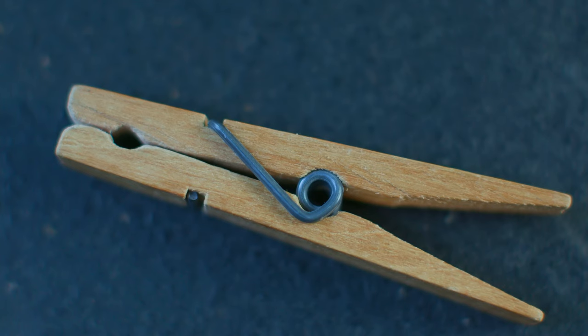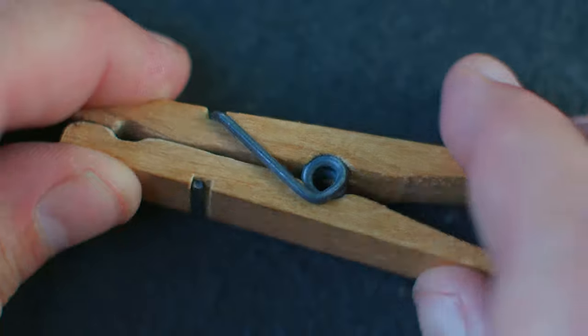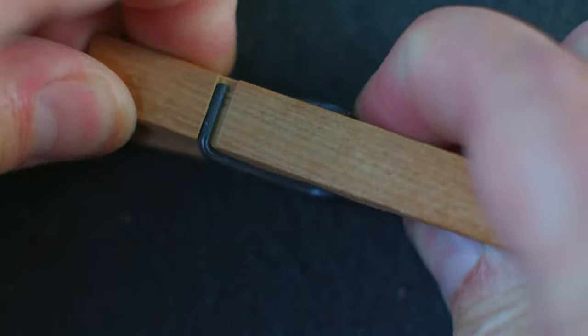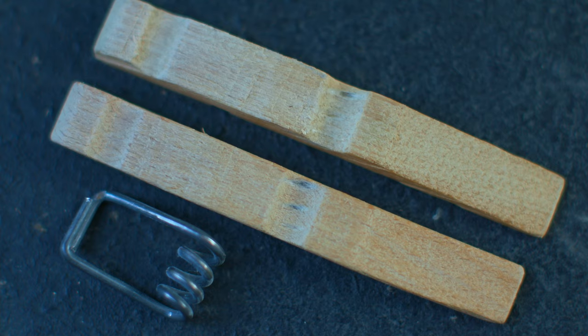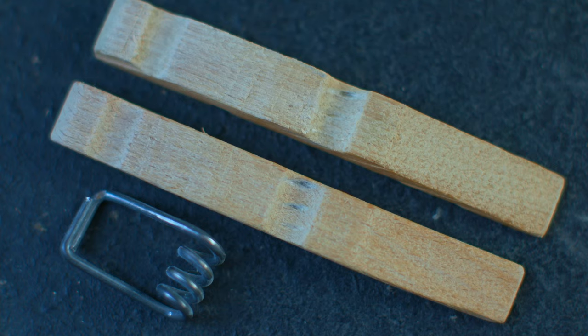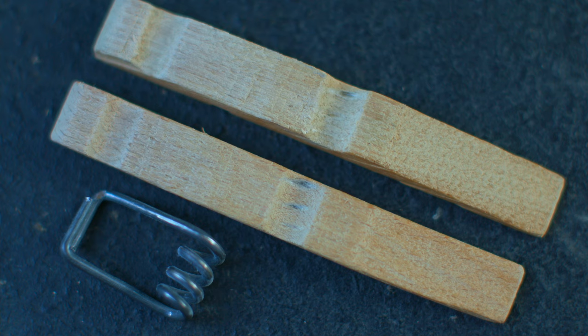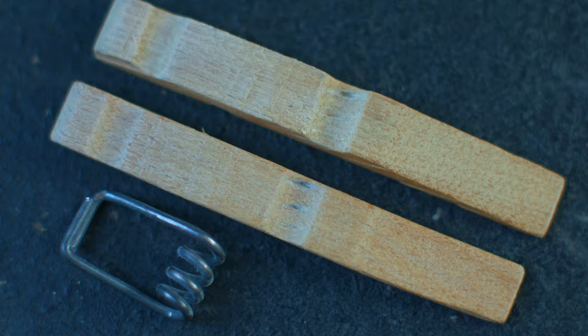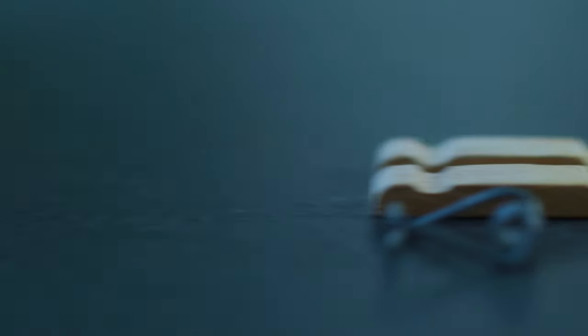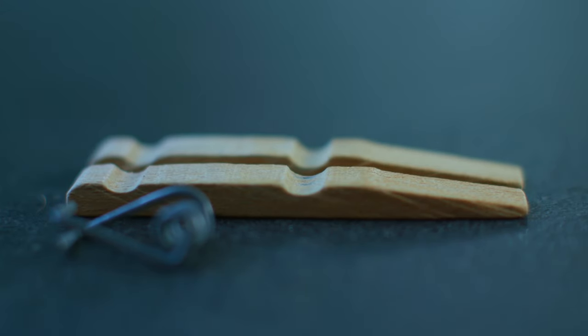The other great thing about traditional spring-loaded wooden clothespins is you can take them apart. When you take apart a clothespin, you've got two very small wedges that can be used for a whole host of things. Obviously, if you've got a chair that's wobbly, a micro wedge like this is pretty useful.